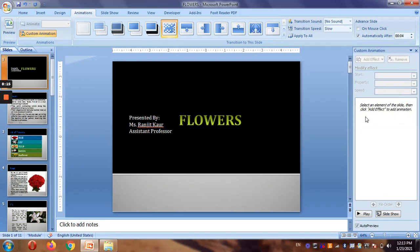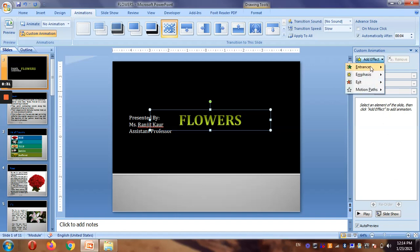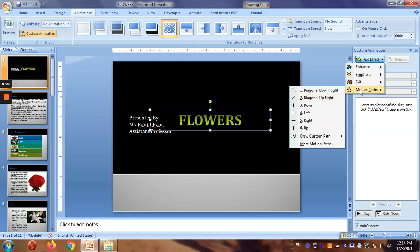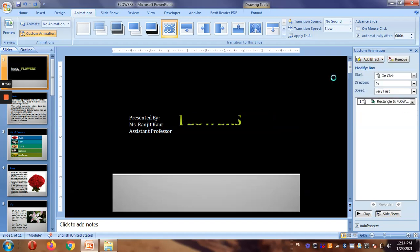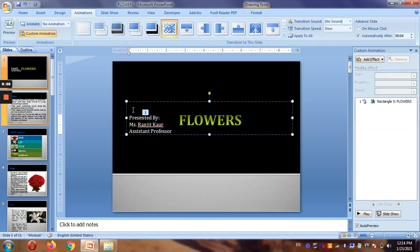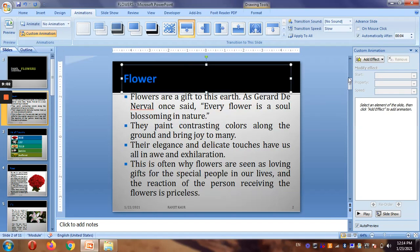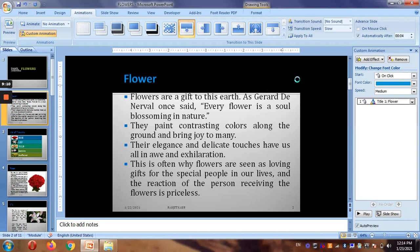With custom animation, you select a particular component or object you want to animate, then click 'Add Effect'. You can choose entrance, emphasis, exit, or a motion path — like diagonal, left-right movement — or even draw your own path. Let's set it so that on entrance the object appears like this. For the second slide, I want the title to come in and use 'Add Effects' with 'Change Font Color' to give some emphasis.